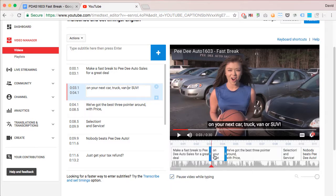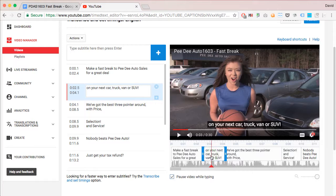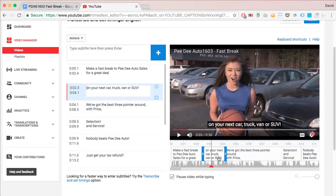And you can adjust where they appear by grabbing handles on each side of these windows here and extending them. Or you can even move them around a little bit and get them exactly where you want them.